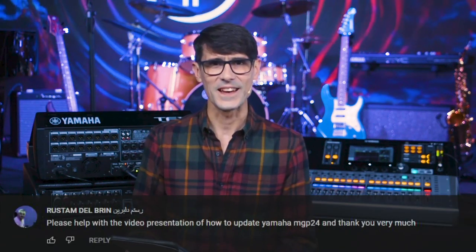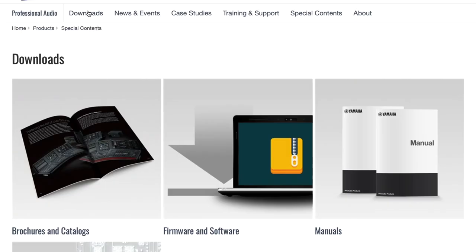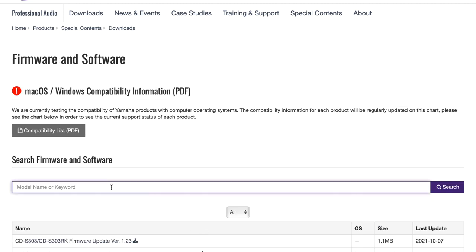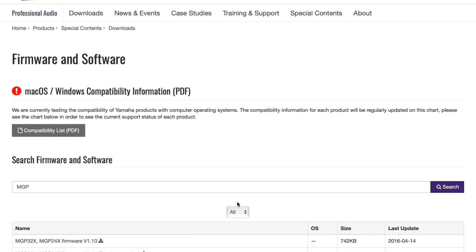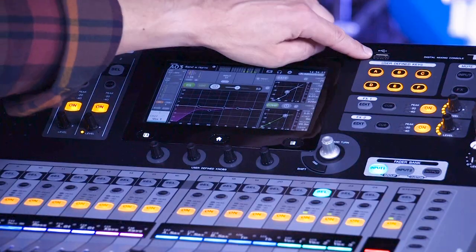Our last question for now is quite easy to answer: how to update the Yamaha MGP mixer. Yes, even the MGP 24X and 32X mixers have firmware. You can download it from Yamaha's website — type www.yamaha.com/pro-audio into your browser, then select your country. After that, click the Downloads link and Firmware link, then search for your product. You get an upgrade guide with the firmware package. For both MGP and TF mixers, a USB drive is used to load the firmware. It doesn't take long.